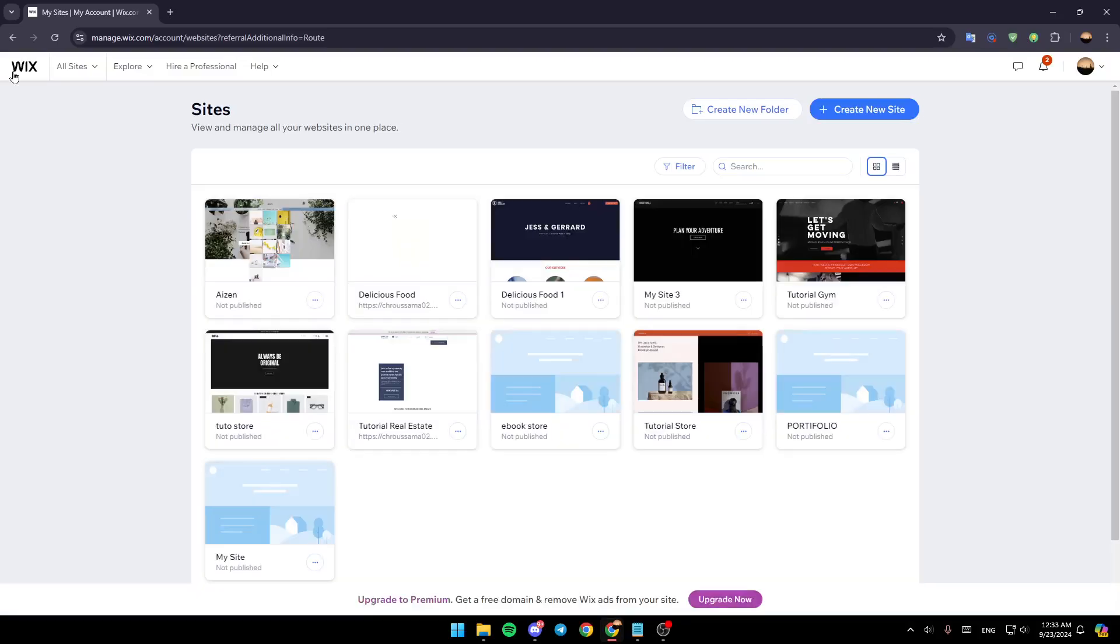Hello everyone and welcome back to a new video. In this video I'm going to show you how to put a search bar on Wix. So if you want to learn how to do it, just follow the steps that I'm going to show you. As you can see, I am right now on wix.com and this is how the home page looks like.